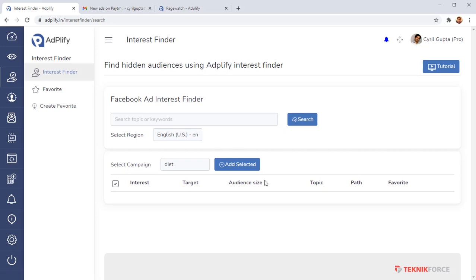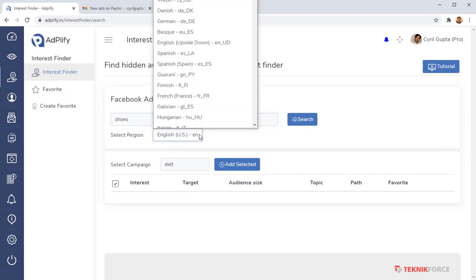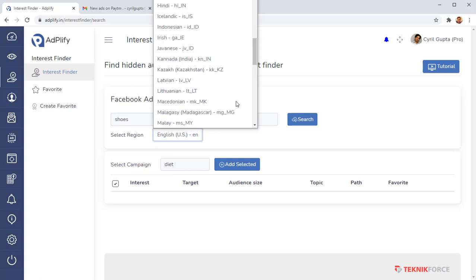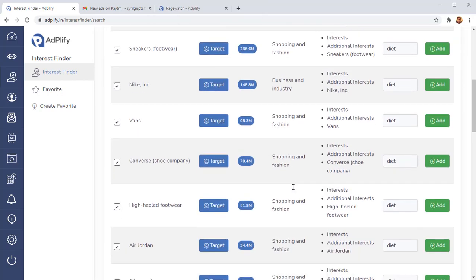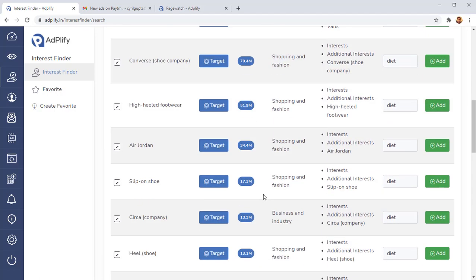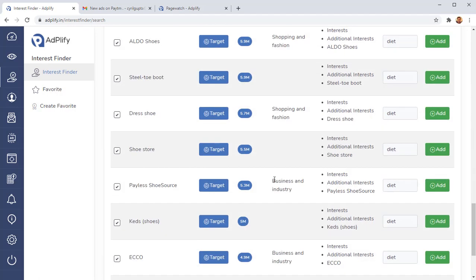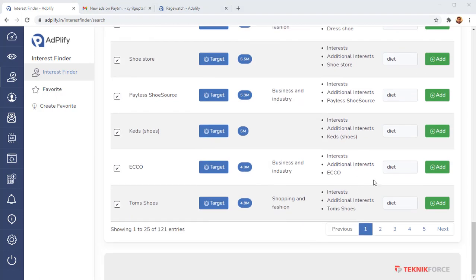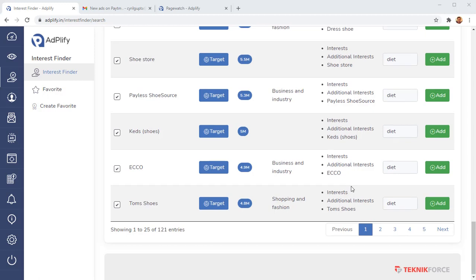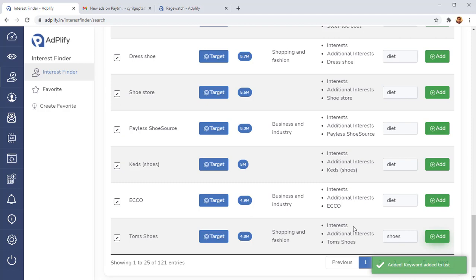The second thing we have is the interest finder. And this is a really amazing tool that gives you access to literally tens of thousands of hidden audiences and interests that you cannot find inside of Facebook ad manager. So all you need to do is enter a keyword like, for example, shoes, and you can select the language and the region if you want. Then click on search and Adplify is going to troll Facebook's APIs.